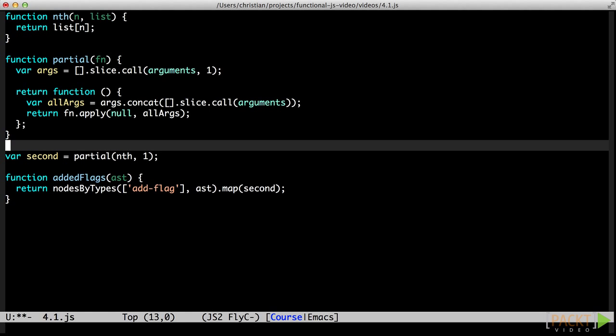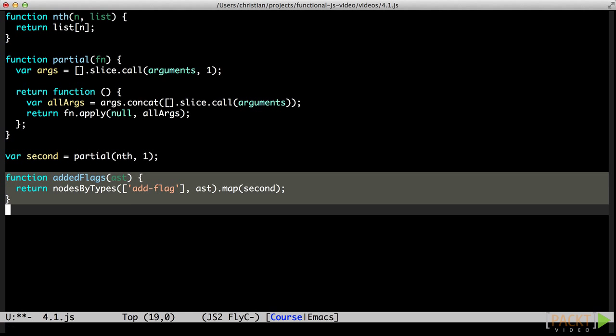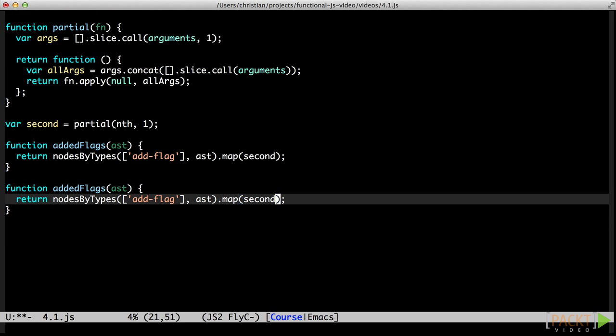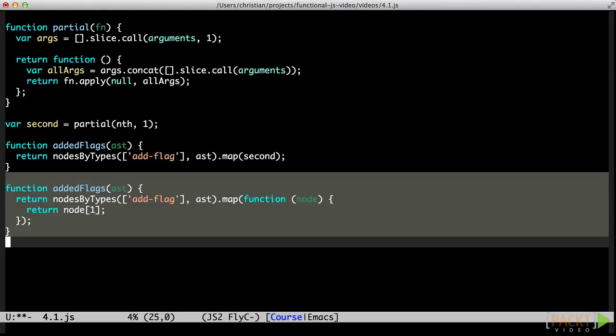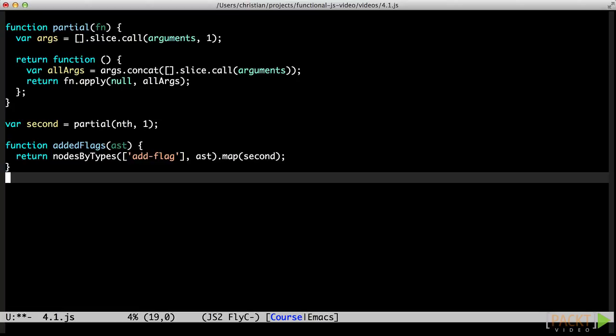This basically takes us back to where we started, but we now have partial in our toolkit, and second is just a partial application of the more generic nth function. This example shows how the function version of accessing individual array elements composes better than raw property access. There is no way to inline the raw property access the same way we did with the call to the second function.